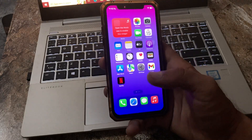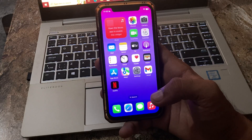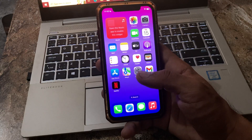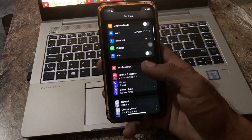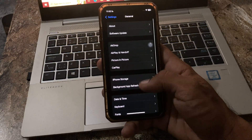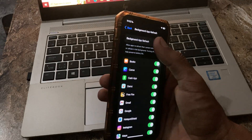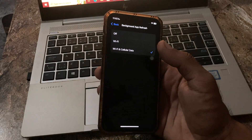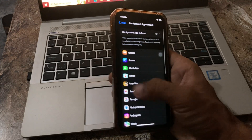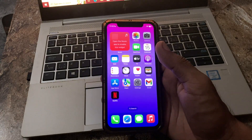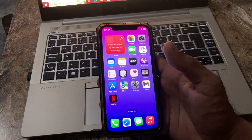The next solution is to disable the Background App Refresh feature. Go to Settings, scroll down, tap on General, then tap on Background App Refresh. Tap to turn this off, then go back.